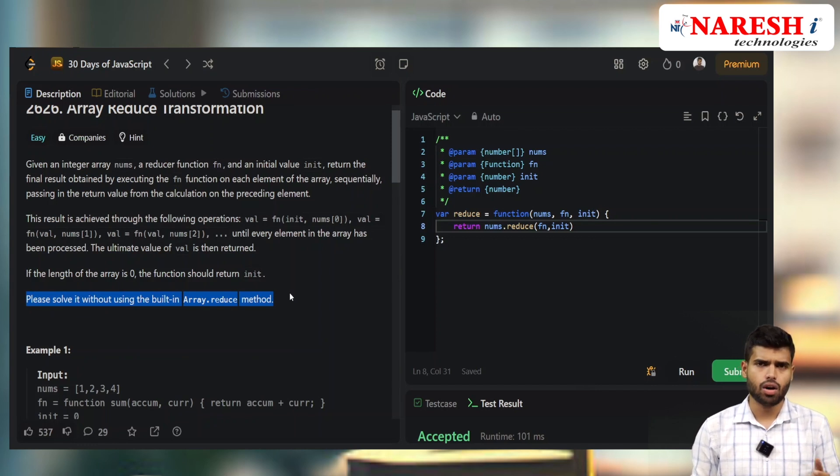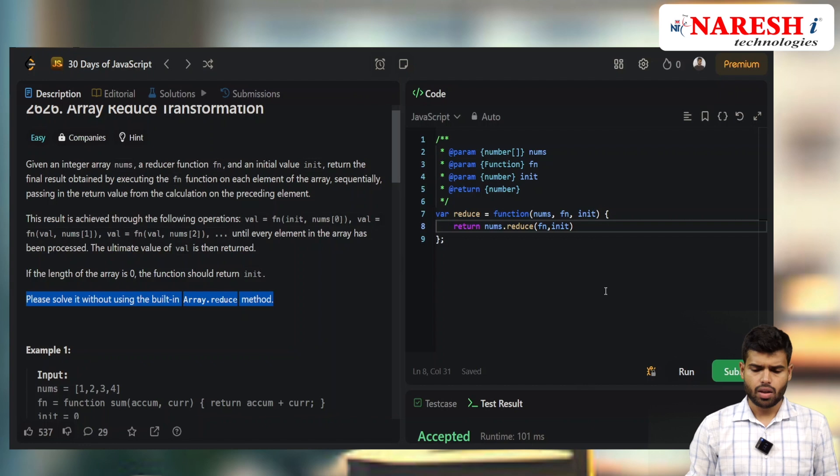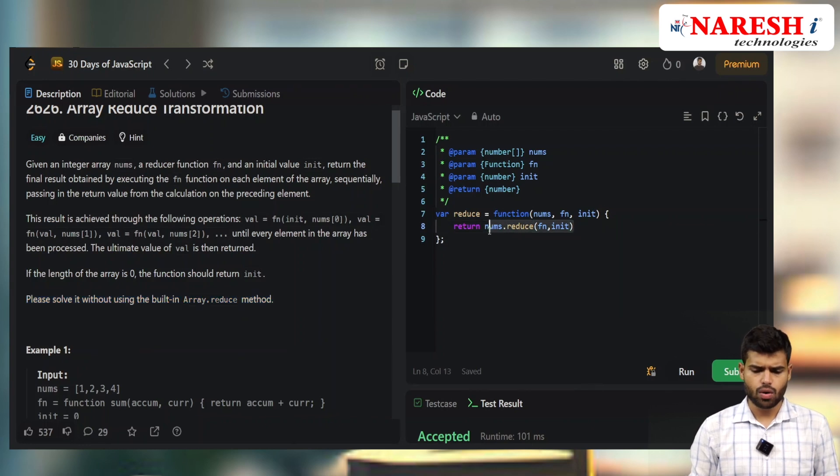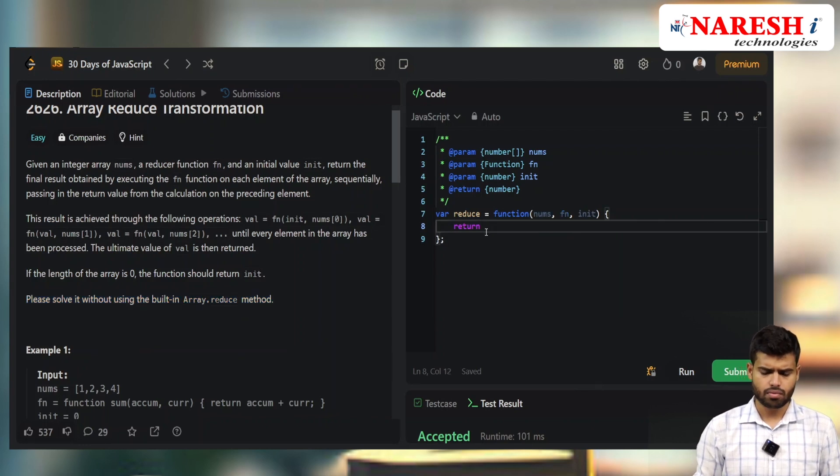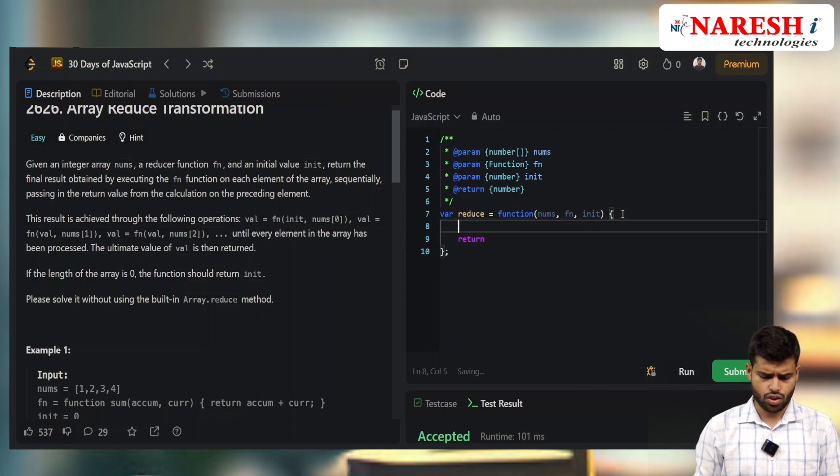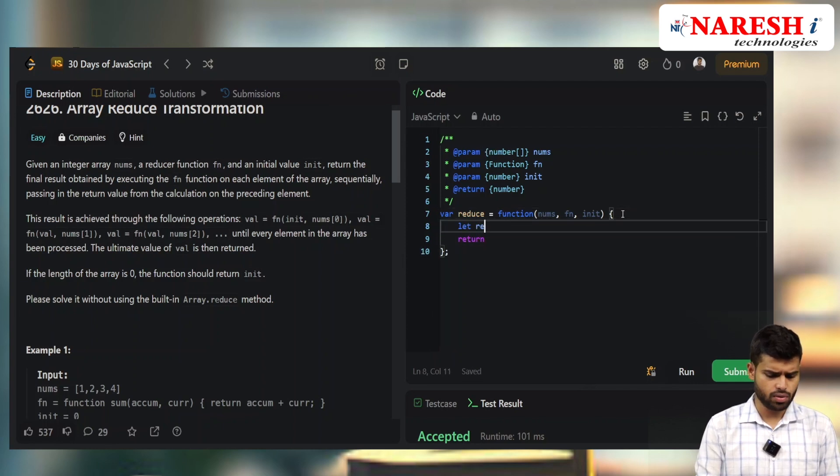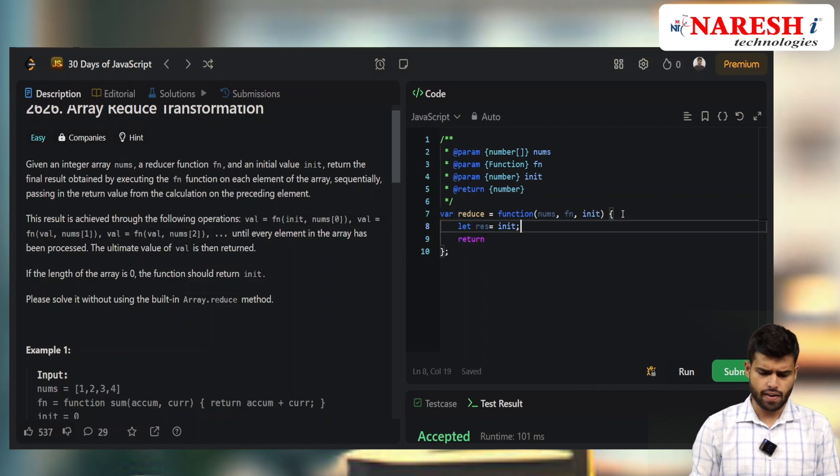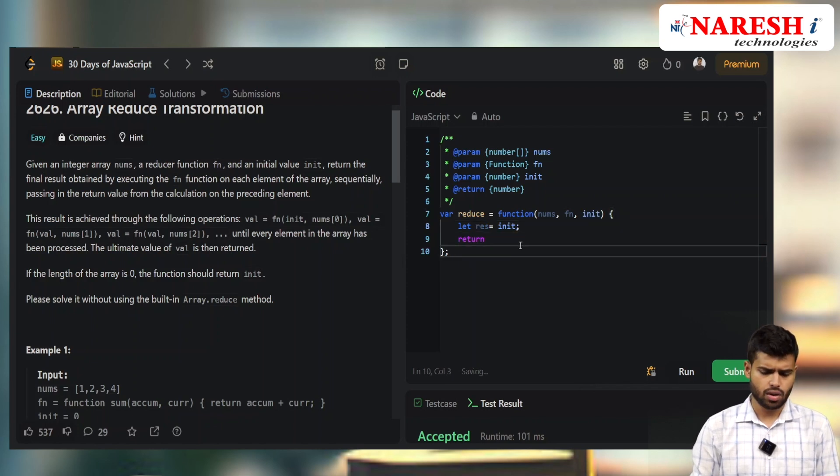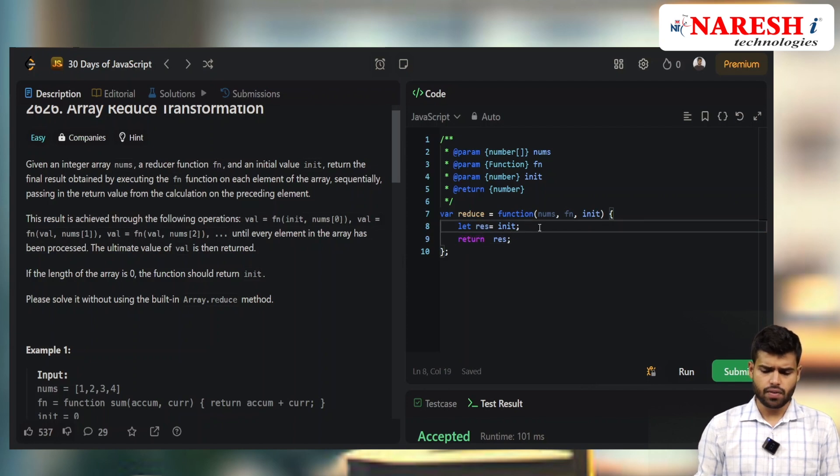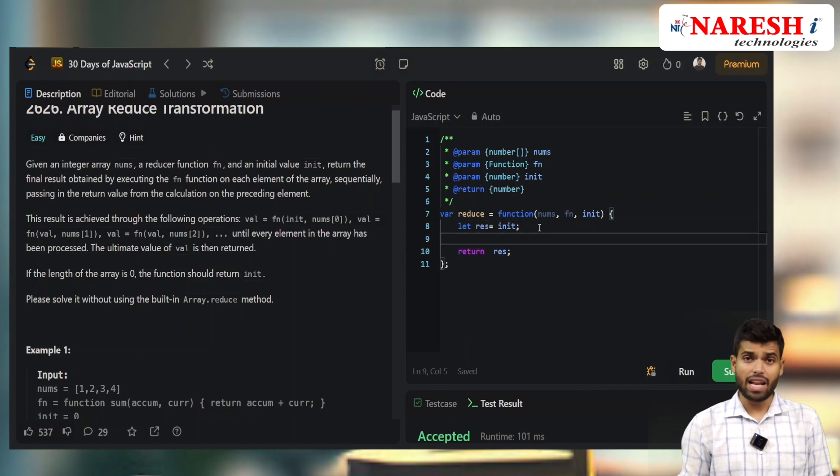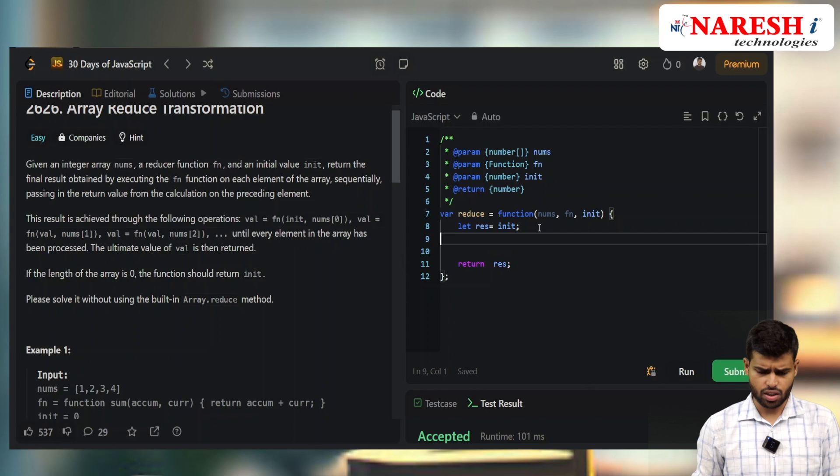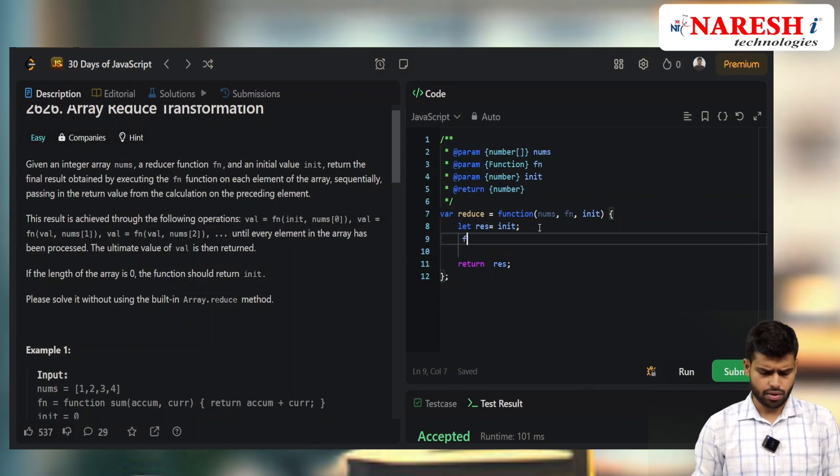Let's create a result variable. Let result equal the initial value. I'm returning the result value, and this result value will be manipulated.